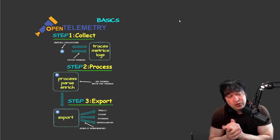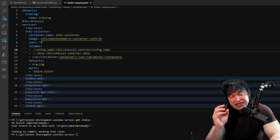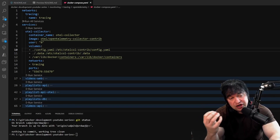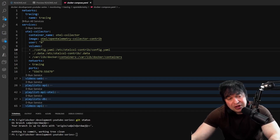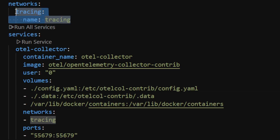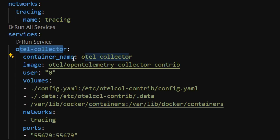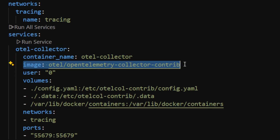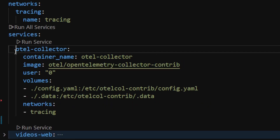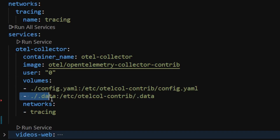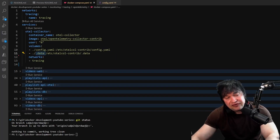To do all of this we need an OpenTelemetry collector. The easiest way to get one up and running is to use Docker. In this example I have a Docker Compose file. I create a small network called 'tracing' so I can run all example apps on the same network, then I create a service called 'otel-collector' and run the OpenTelemetry collector Docker image.